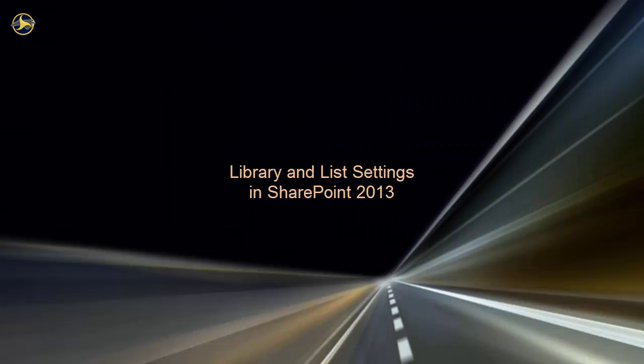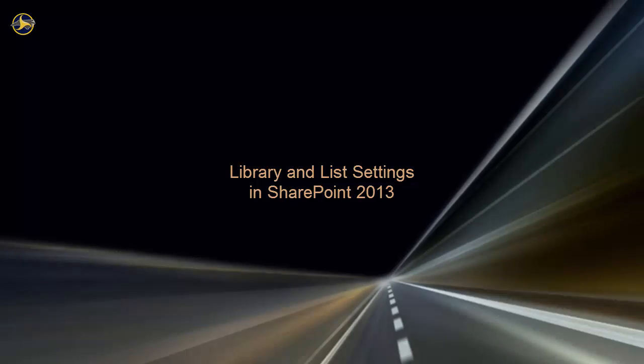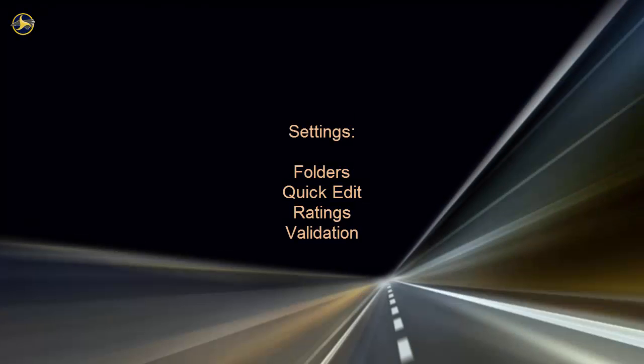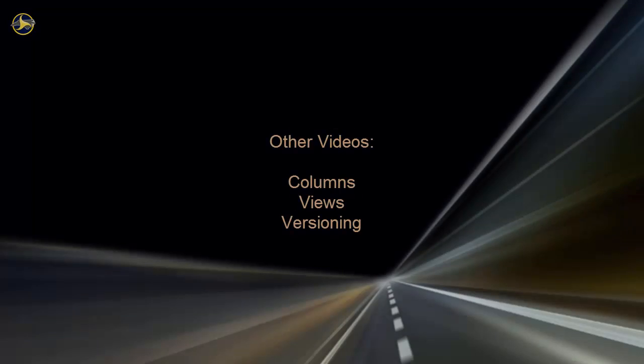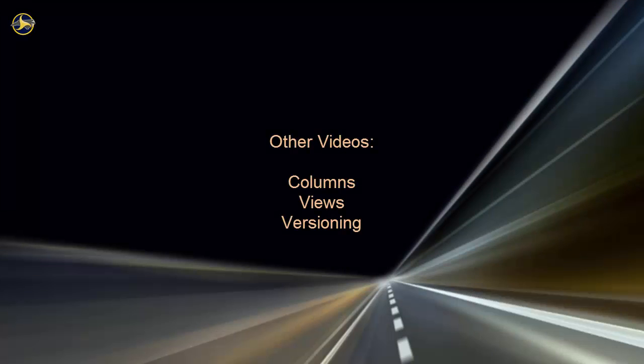Welcome to this video on Library and List Settings in SharePoint 2013. Here, we'll discuss several customization options, such as Enabling or Disabling Folders, Enabling or Disabling Quick Edit, Enabling or Disabling Ratings, and Creating Validation Rules. These settings are the same for libraries and lists, so this video draws its examples from libraries because that's the more common use. Other library and list settings can be more complex, so NCDOT has created separate videos on columns, views, and versioning.